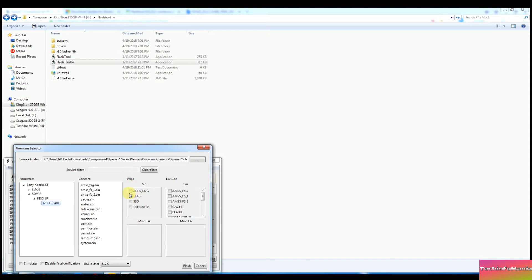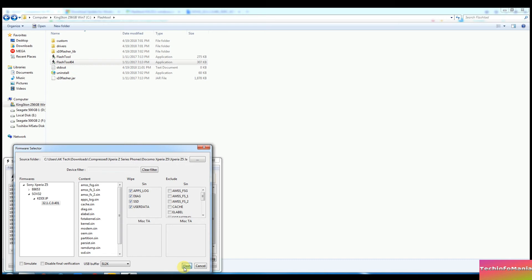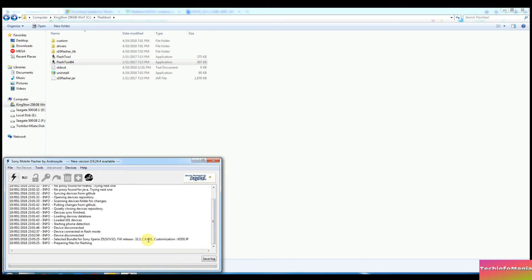Scroll down the firmware then select it and the other options will appear to the right side windows. Go to the wipe window and select all the options there. Then simply click flash button and Flash Tool will start preparing the firmware and soon you're going to see the message window by Flash Tool to connect the Xperia Z5 in flash mode.